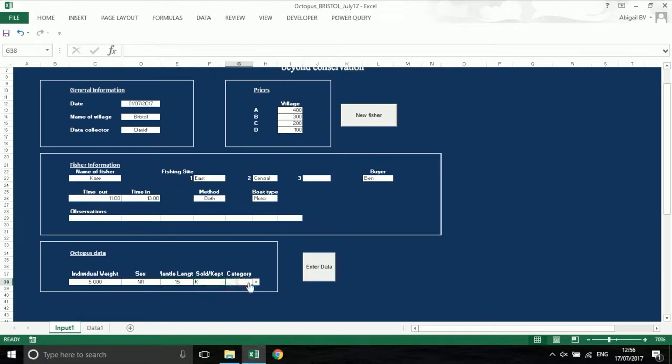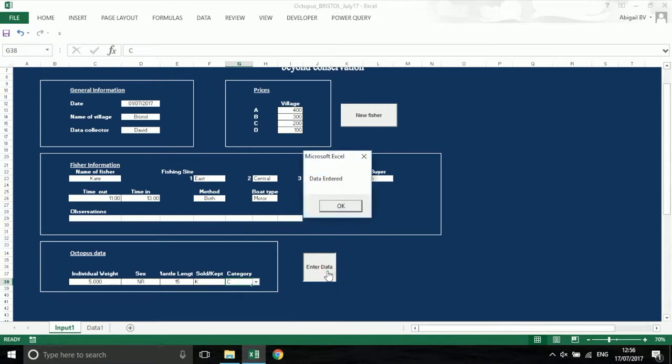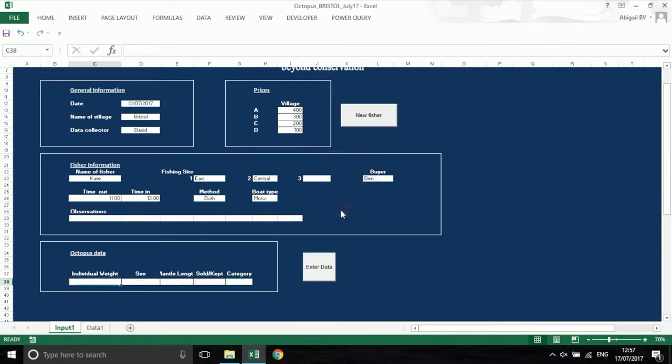Once you have entered all the data into the boxes, press enter data. If this is successful, a pop-up box will say data entered, and the boxes will be cleared ready for you to input the next row.